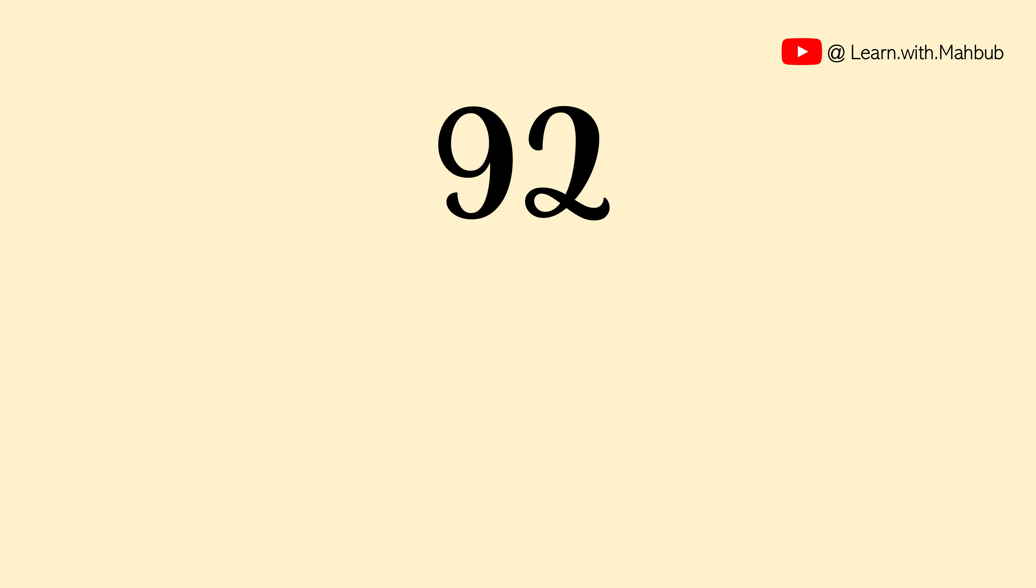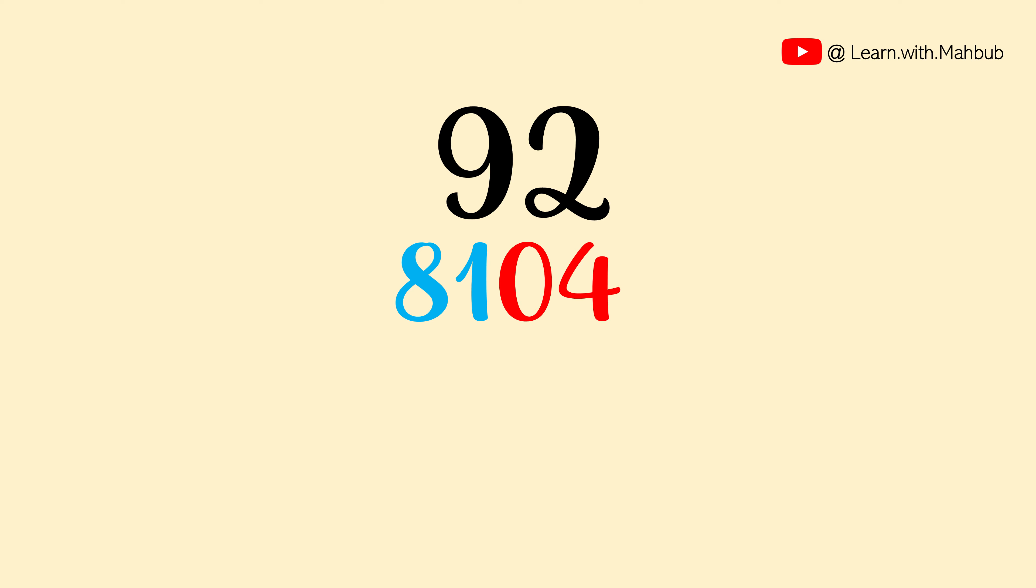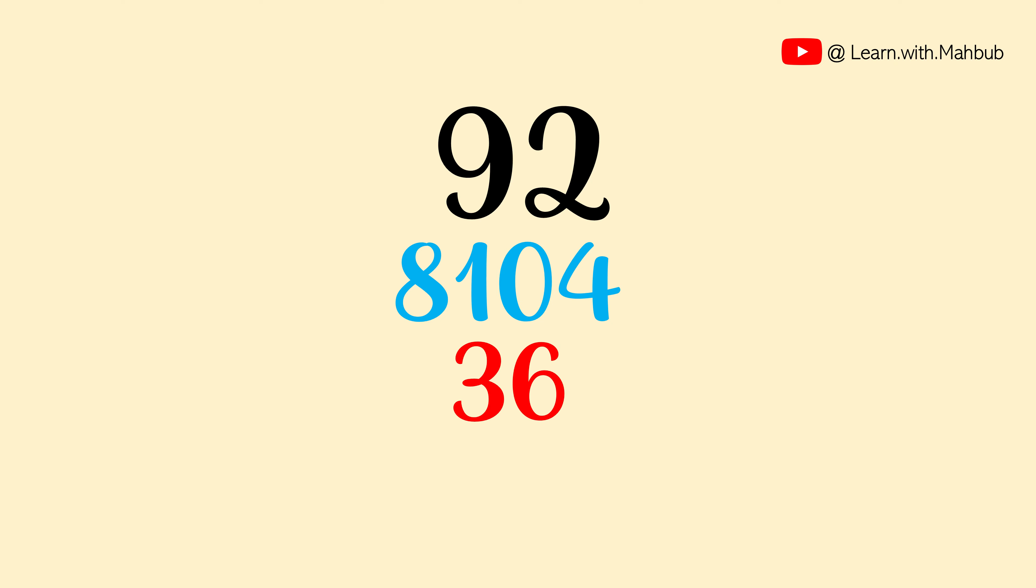Now let us try to square 92. 9 square is 81, 2 square is 4 but we will write 04. Remember for each digit we will allocate two digits here in this trick. Now we will write 2 times of 9 times 2 in the middle. 2 times of 18 is 36.